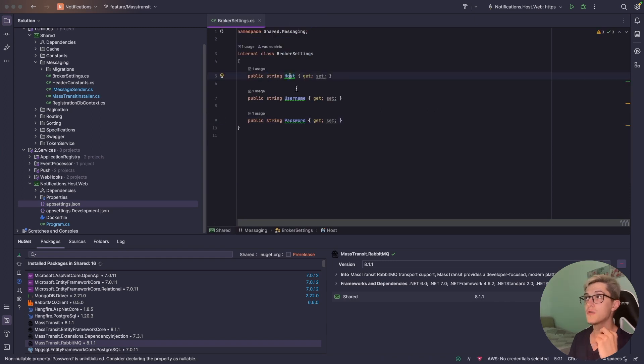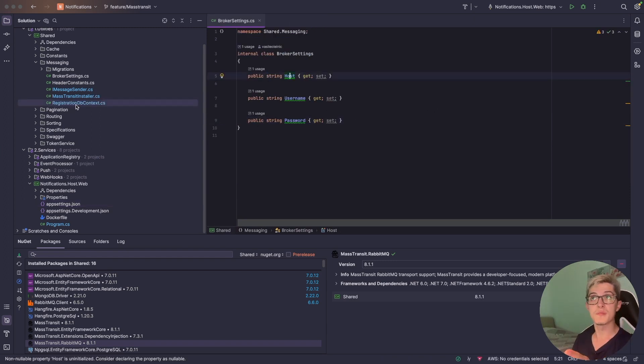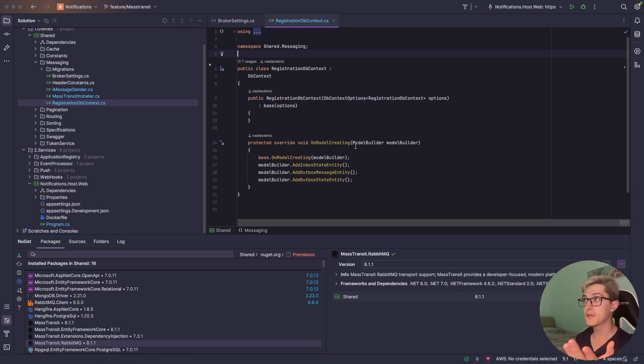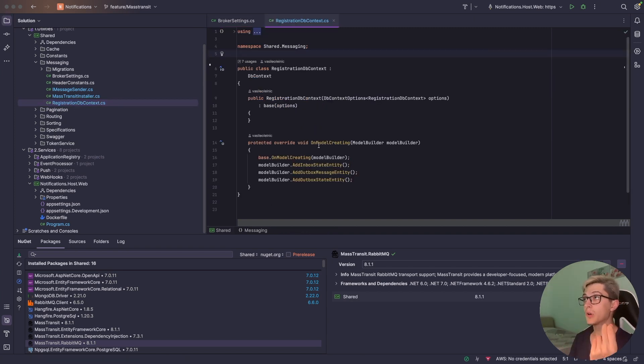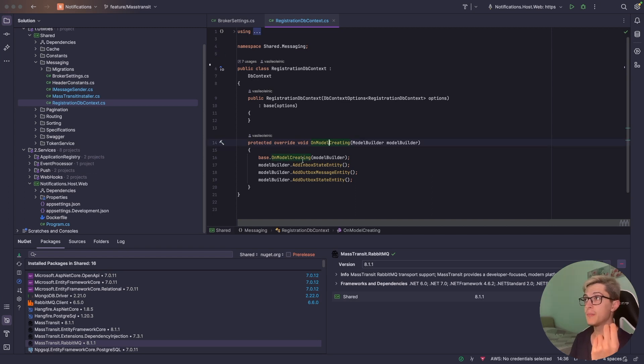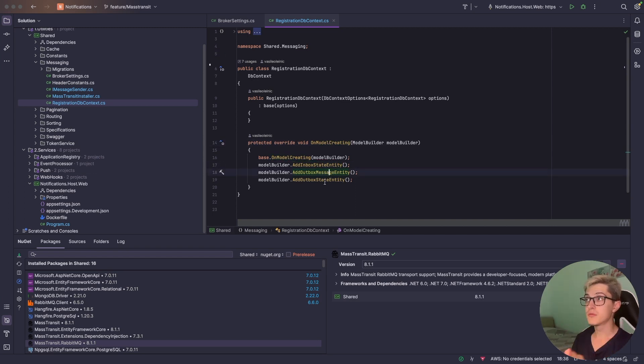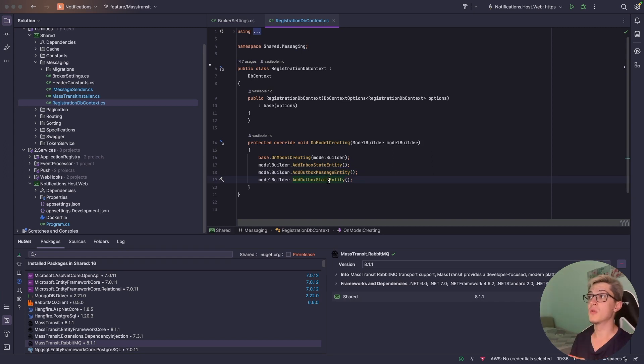So for now host, username, password. Next, for the Outbox implementation we're gonna need a registration DB context which basically will look something like this where we have the own model creating the base one, adding an inbox state, the Outbox message entity and the Outbox state entity.